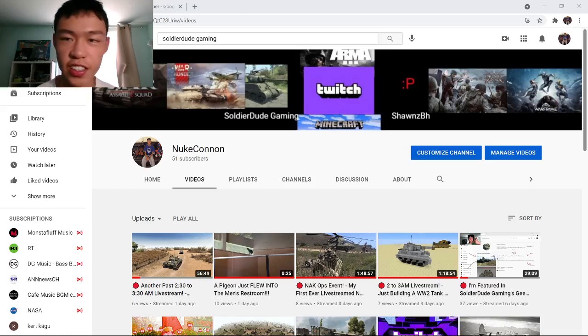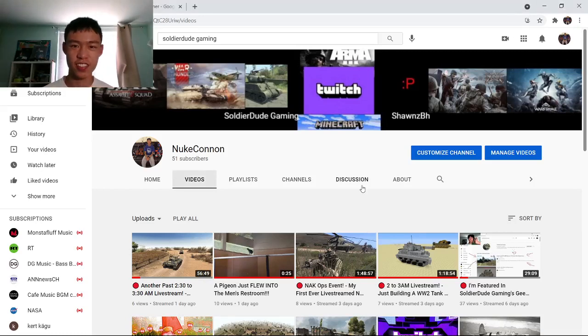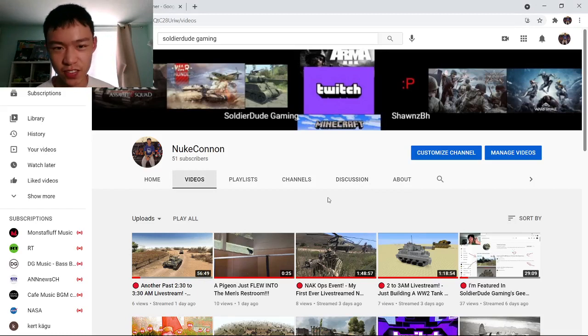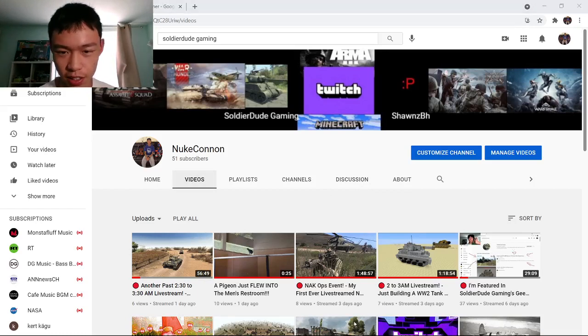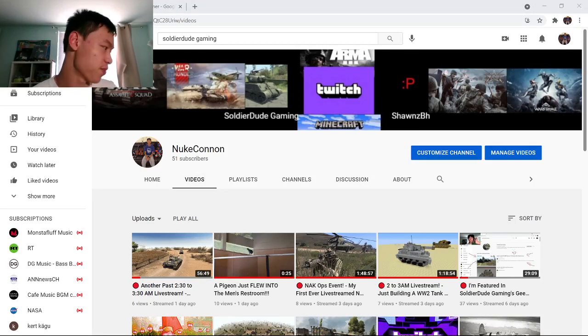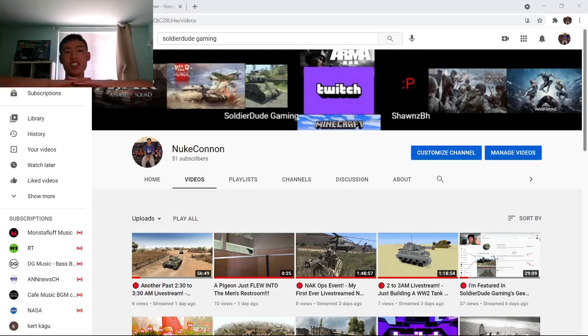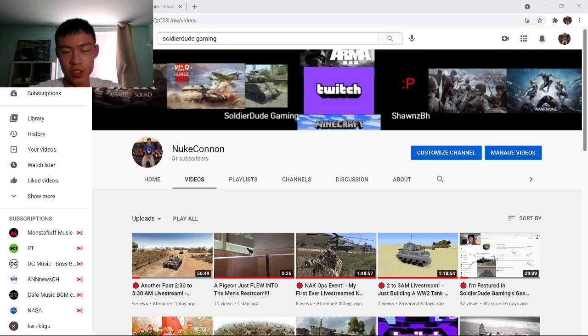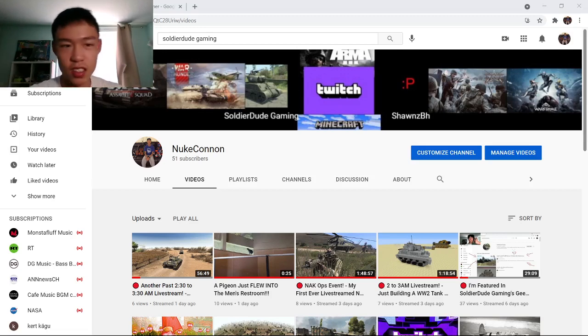Hey guys, NukeCon here. Just a quick video. I just finished making a new channel banner. I've been wanting to make a channel banner for a long time and I wanted to make it seem something like this.